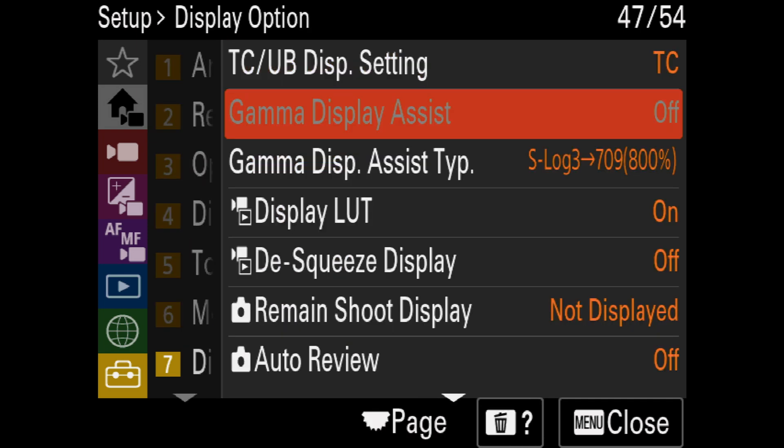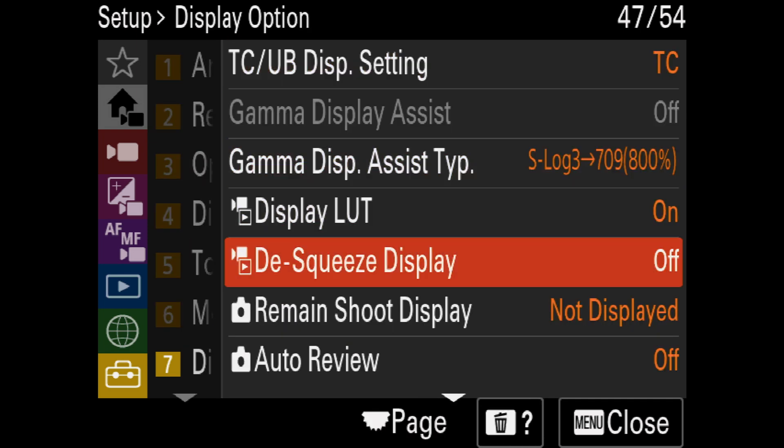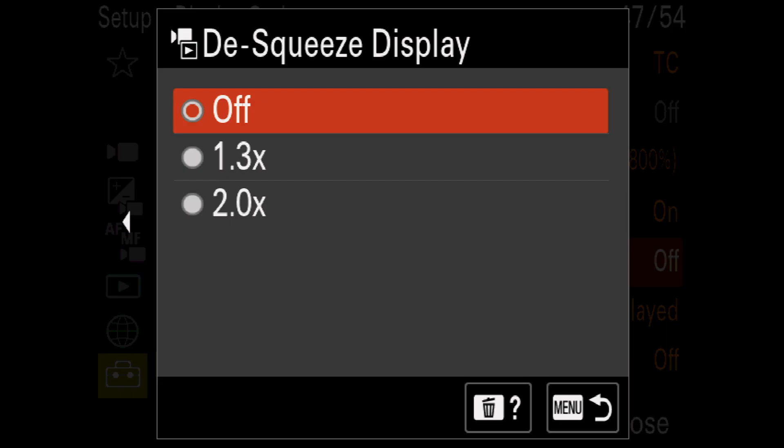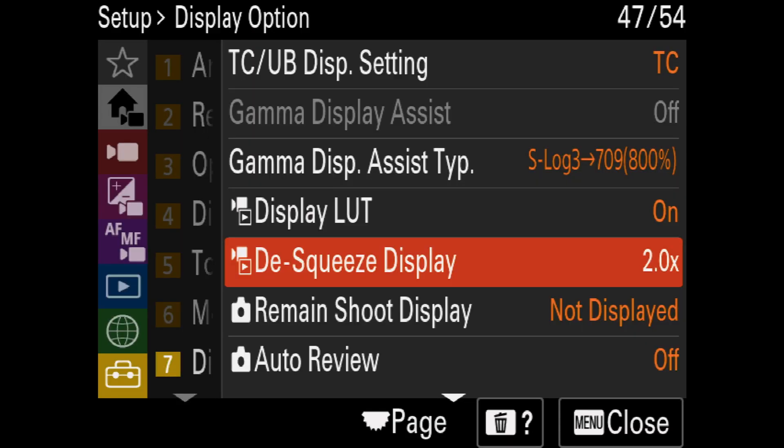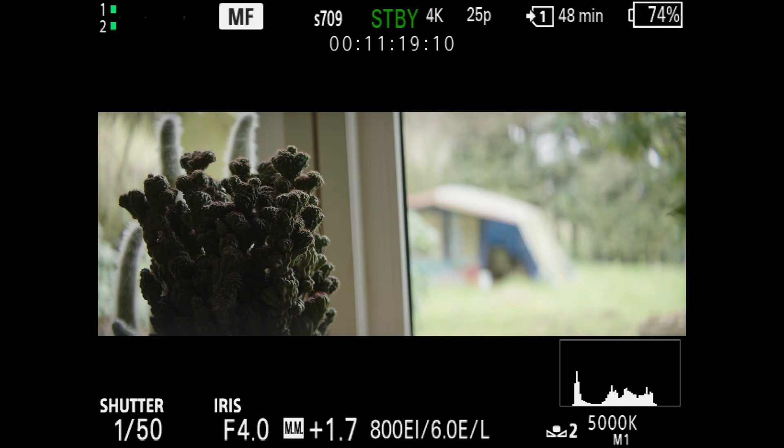There you can find the option to de-squeeze display, currently 1.3 times and 2 times. If you set that, the display is adjusted accordingly.